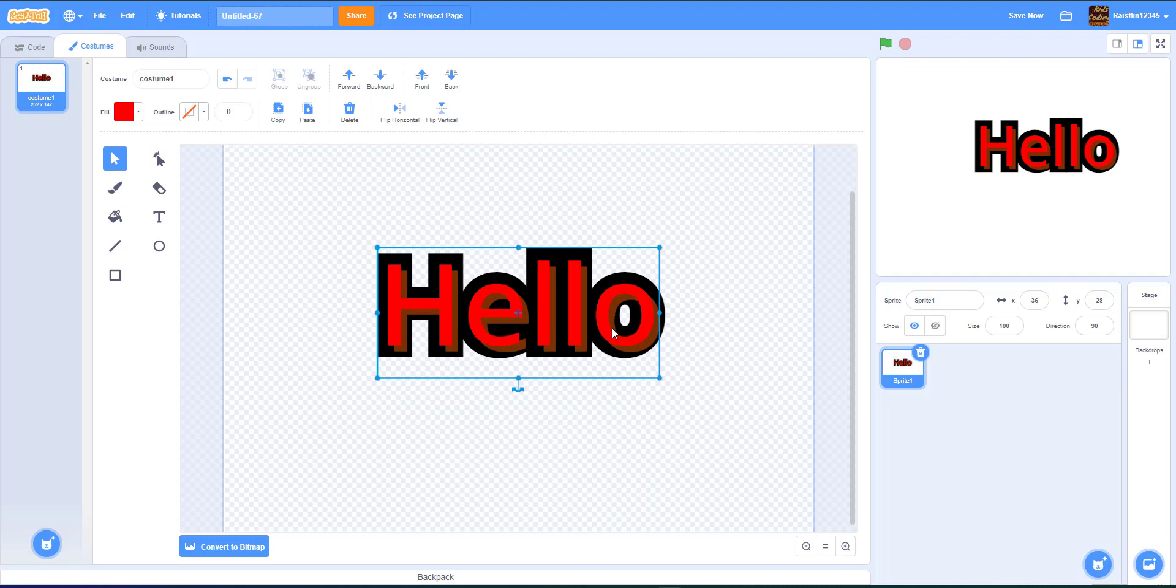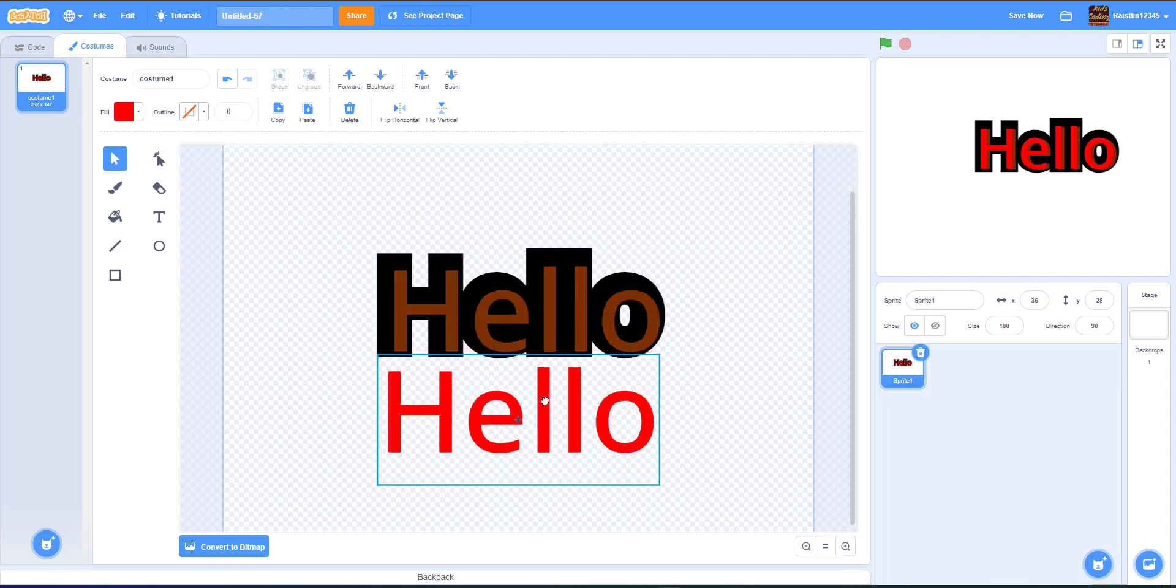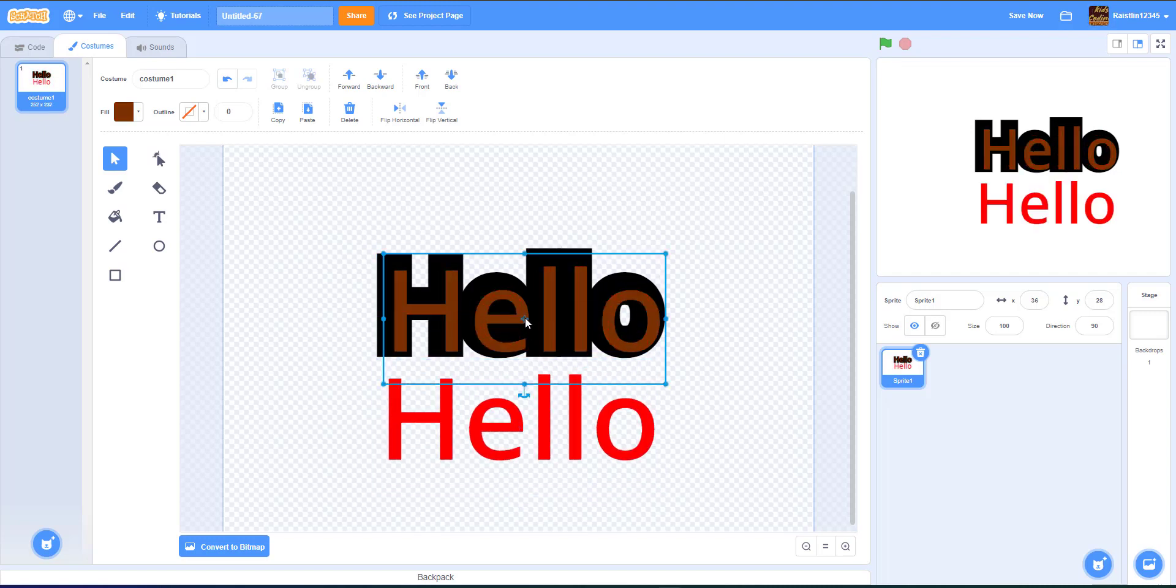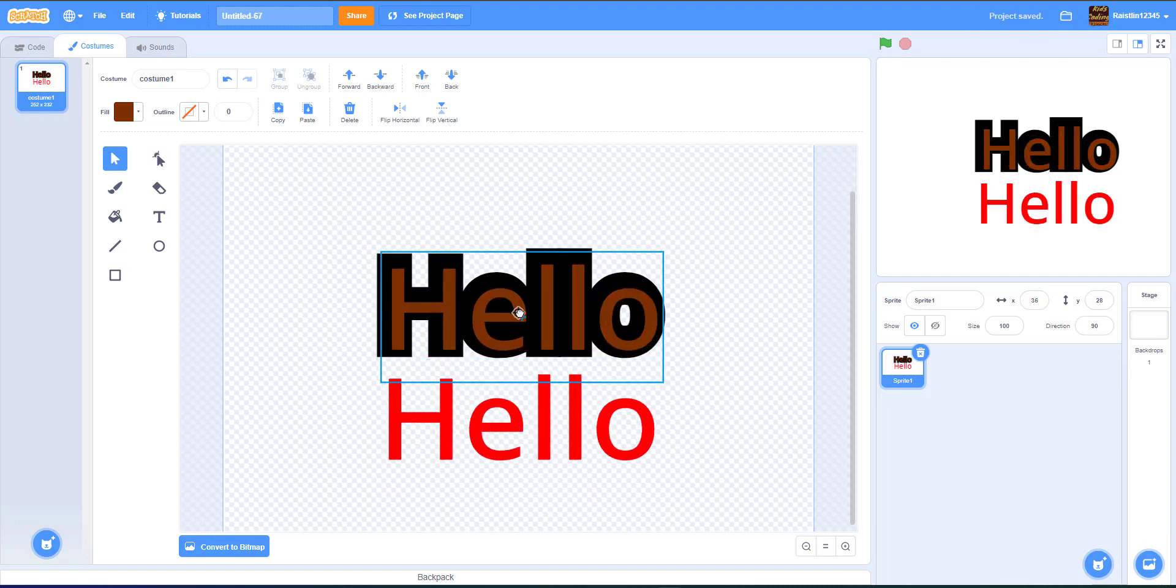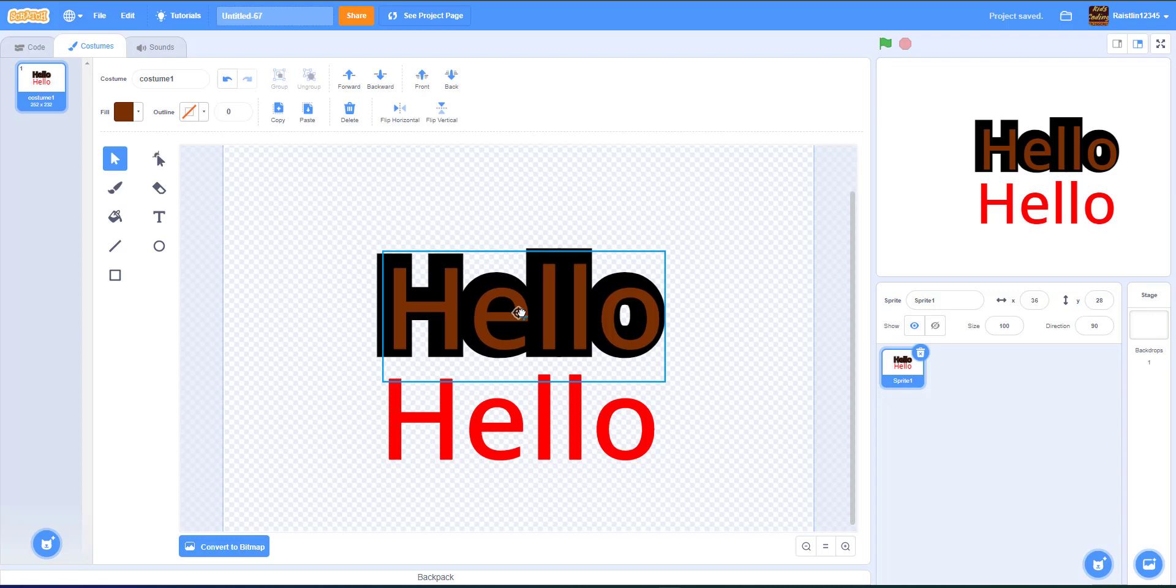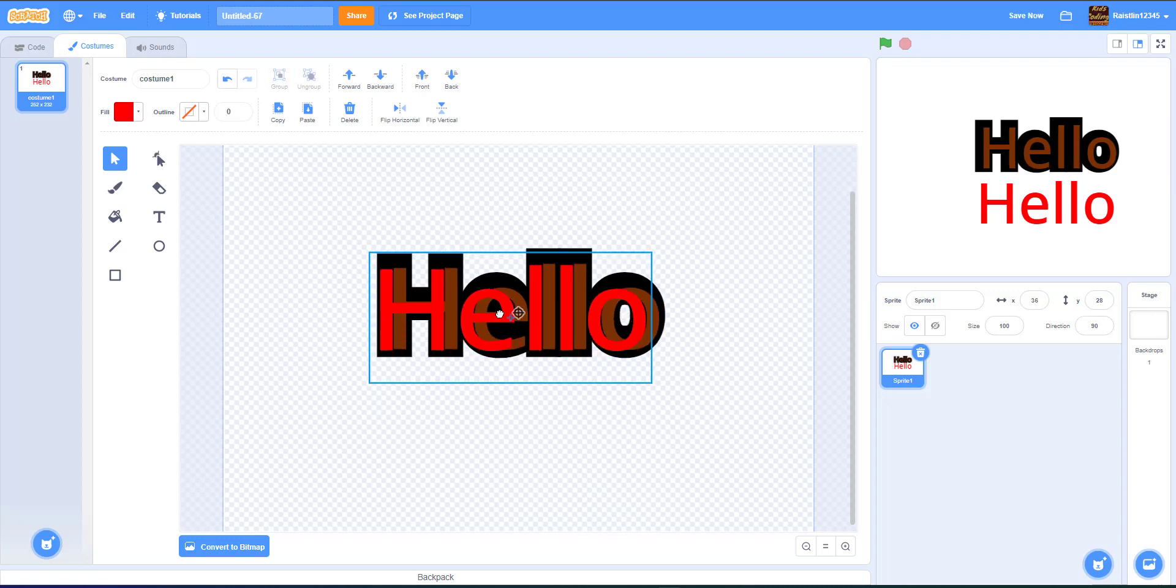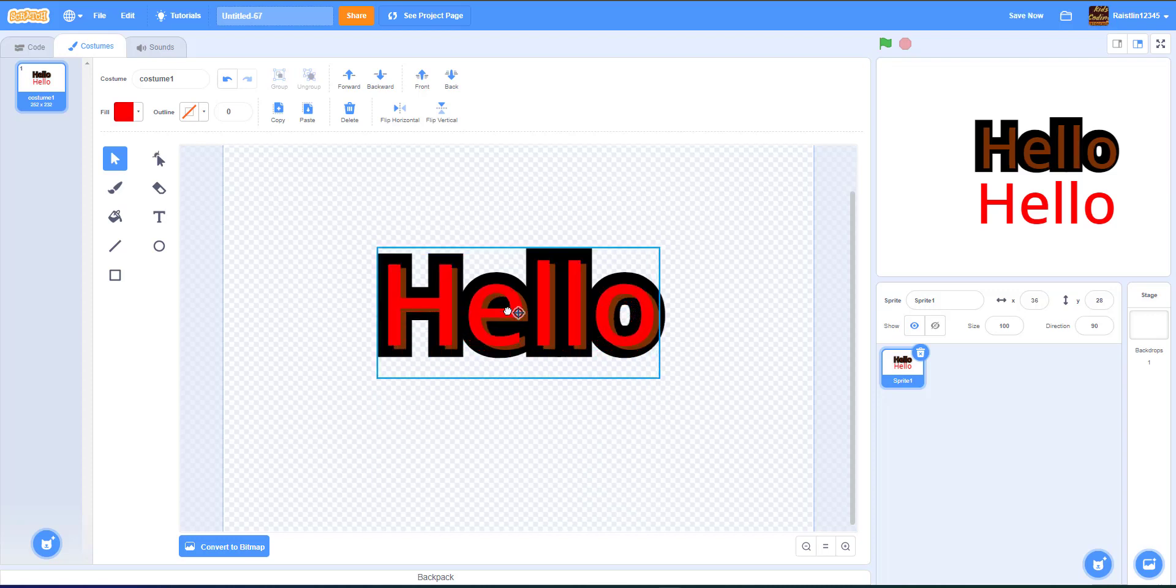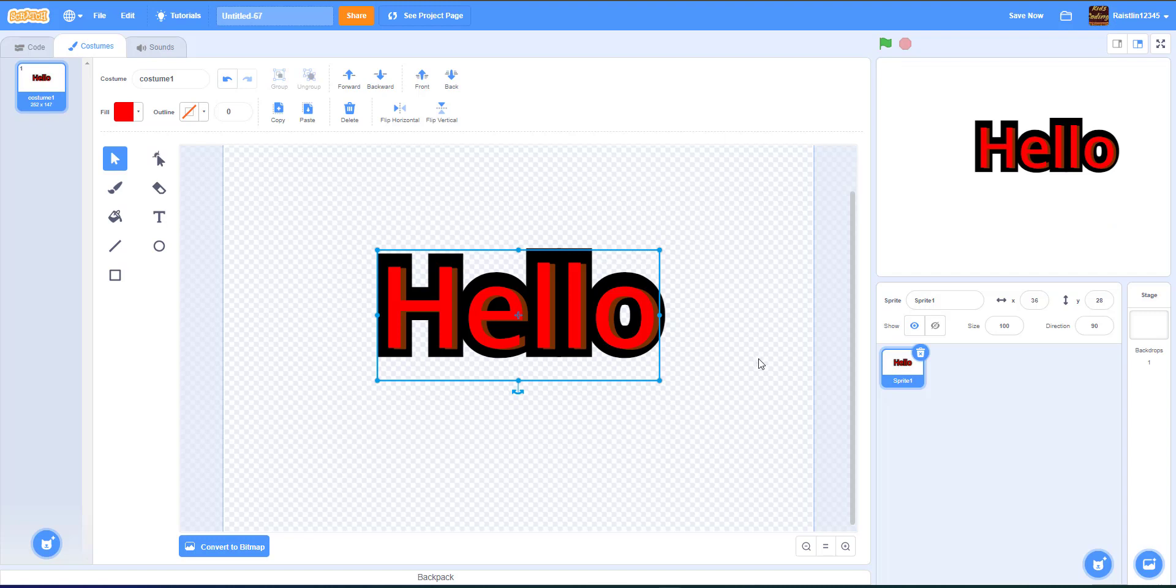So you can like move this one a little bit like that. And then this one kind of like this. So as you can see, you kind of got like a shadow behind your letters.